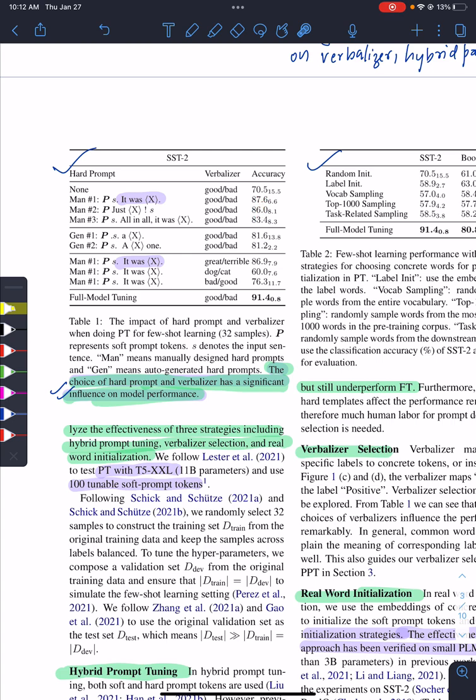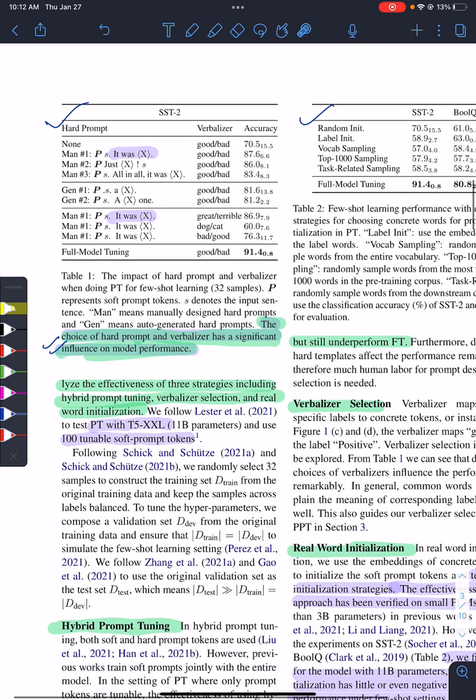When they found the best one, they fixed it and found different verbalizers, and the variation was a lot. From this, they concluded that the choice of hard prompts and verbalizer has a significant influence on model performance.